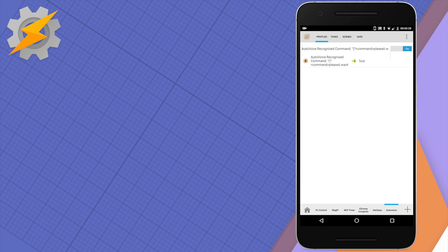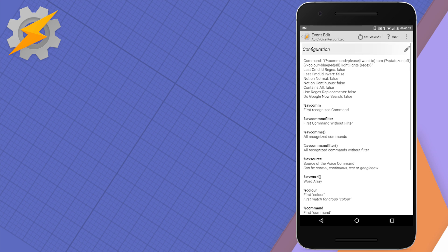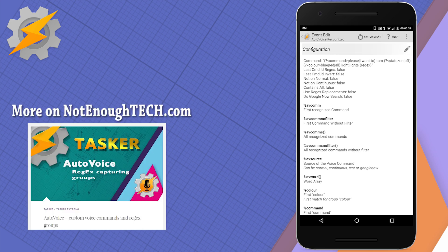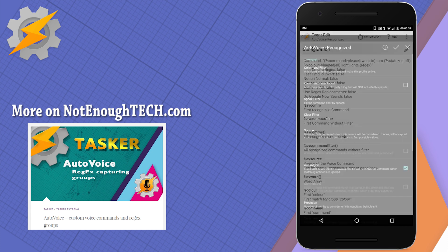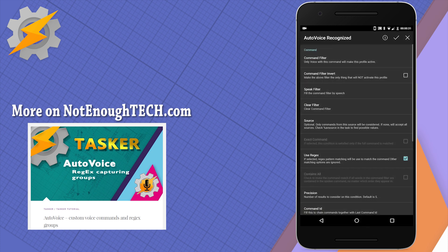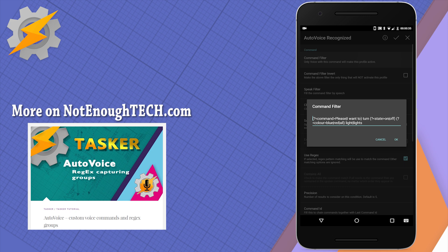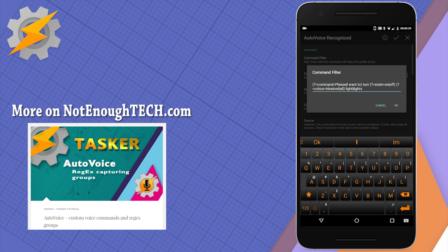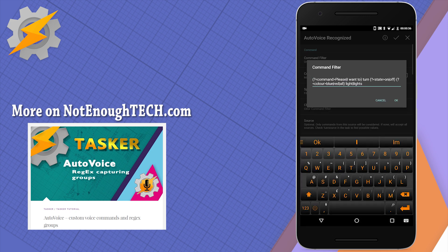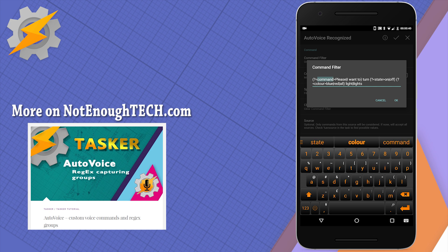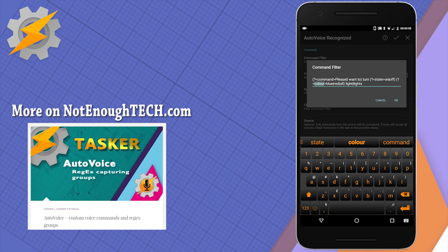Let's have a look and see what's happening in Tasker. So we have an event condition AutoVoice recognized and we're setting up a command filter in the following way. To create a group we are using brackets and a question mark. Now to name the group we're using the angled brackets and that's going to be the variable in which you're gonna store the value. So first one is command, second is status, and the last one is color.